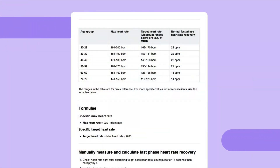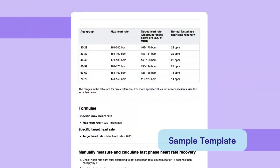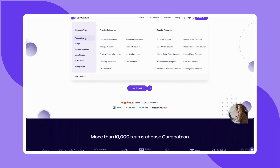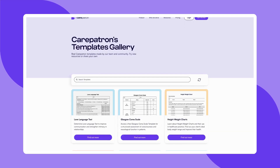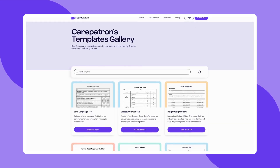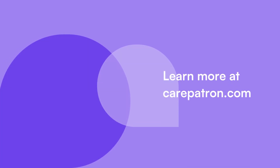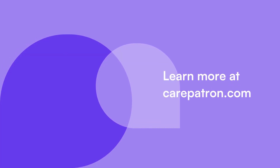Here is a sample template of our heart rate recovery chart. To discover more of our free templates, explore our templates library, which you can find on our CarePatron website linked in the description below. CarePatron is a practice management software known for its comprehensive features — signing up is free, just click on the link in the description. If you enjoyed this video, don't forget to press the like and subscribe button for more content like this.